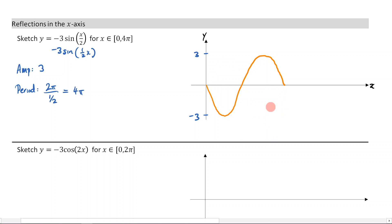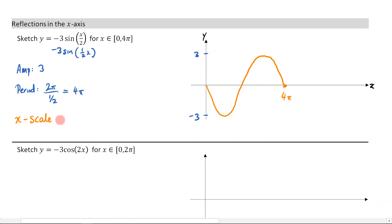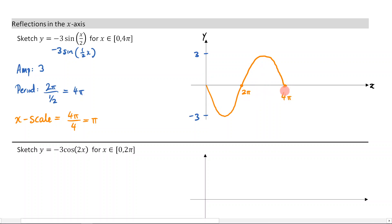That's what our graph is going to look like. We know that the period is 4π, so let's put 4π there. For the x-scale, we take the period and divide by 4, giving us π. So the x-scale markings are π, 2π, 3π, and 4π. And just like that, we have sketched it.